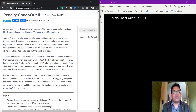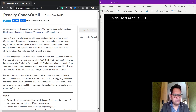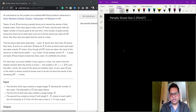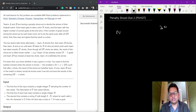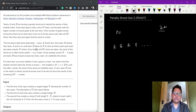Hi and welcome. In this video we are going to see a penalty shootout question from CodeChef February 2020. Let's understand the problem first. Team A and B are having a penalty shootout to decide the winner of a football match. Each team takes N shots, and the team with the highest number of goals wins. If both teams have the same score after 2N shots, it is a draw. The two teams take shots alternately: first A, then B, then A, then B, and so on.